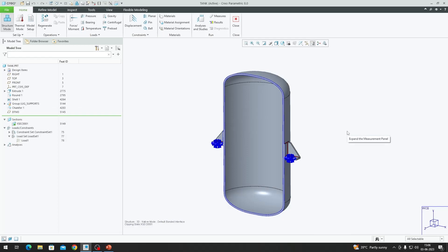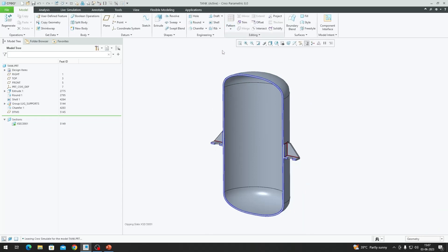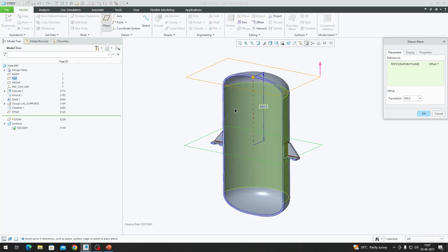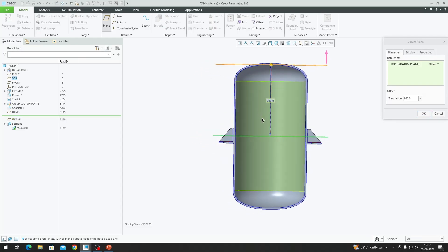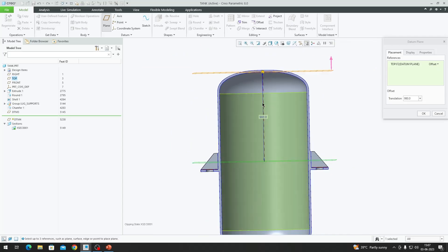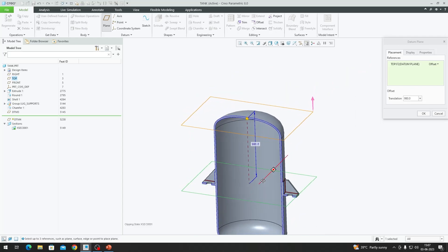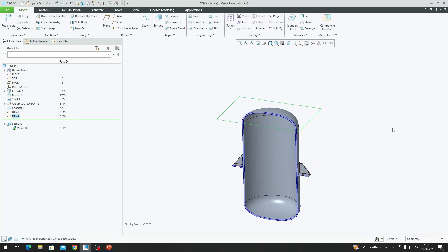Before defining the hydrostatic pressure load, we need to create a coordinate system representing the top portion of the tank. Exiting Creo Simulate, we click on the Top Plane and create a new plane. The vessel height is 2000 millimeters, so the top portion from the midsection is 1000 millimeters. Since the tank is 20 mm thick, we create a plane at 980 millimeters from the midsection.